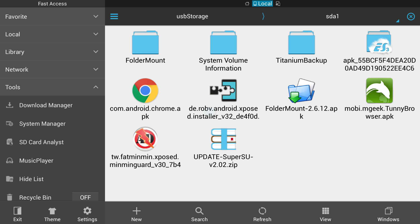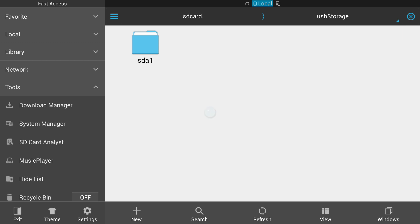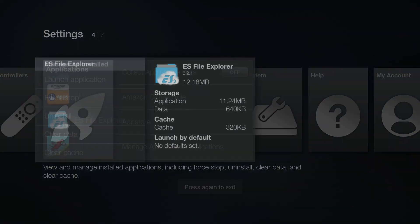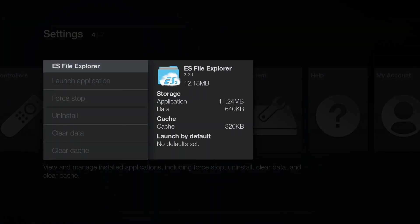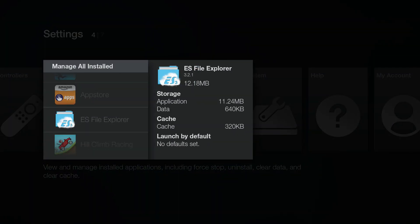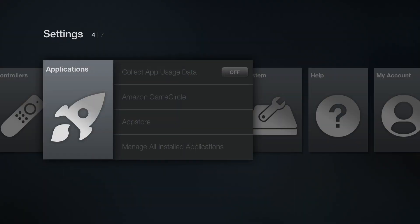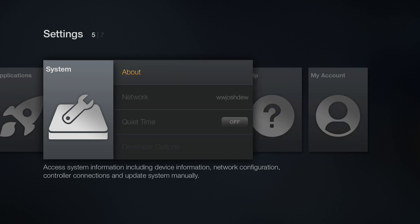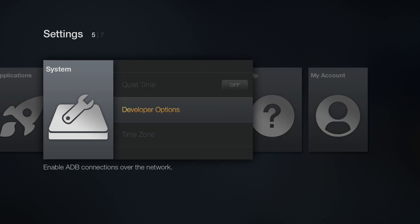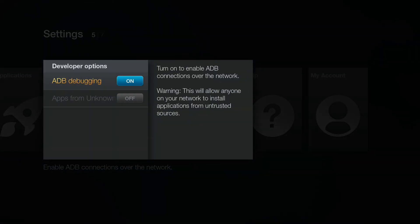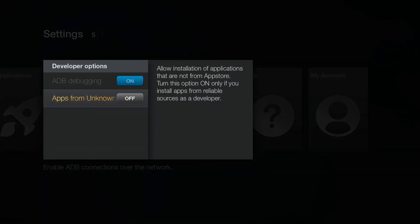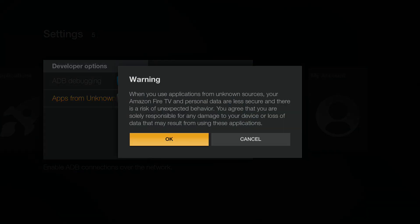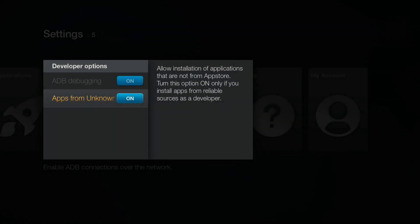But we don't have to do that anymore. Now we can simply just back out of here and go to our settings and then go to system, developer options, and then check this out. Allow installation from unknown sources. We can hit on. Okay.